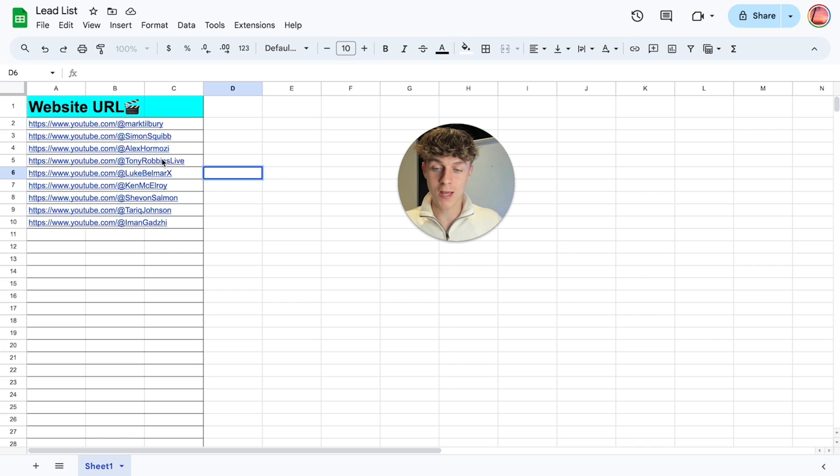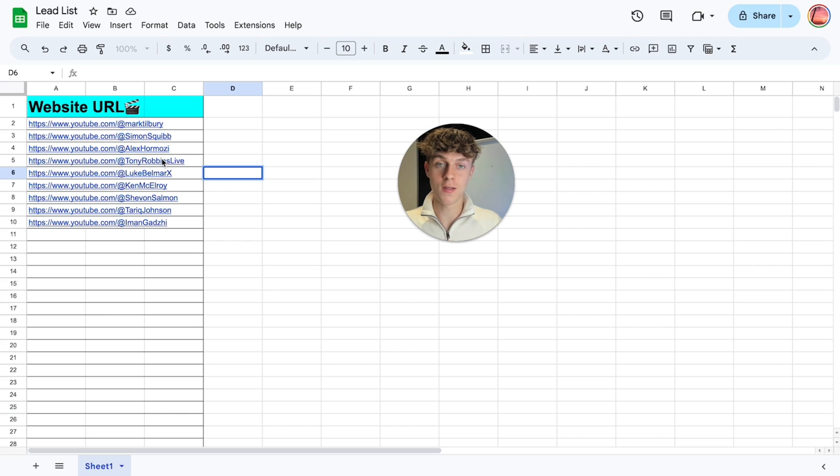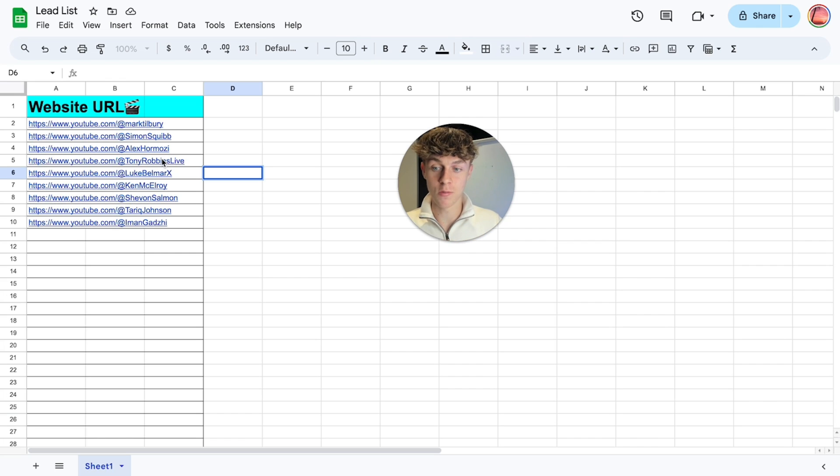But what we're going to get ChatGPT to do is to basically go onto their YouTube channel, look at their videos and write a personalized email about one of their videos as a first line. However, you can use this for so many different ways so keep watching because you can get really creative with this.